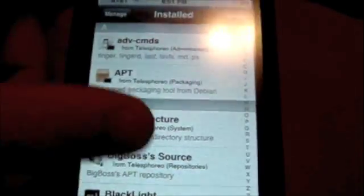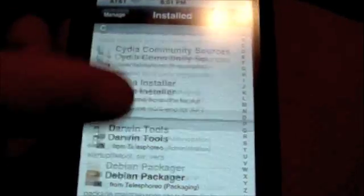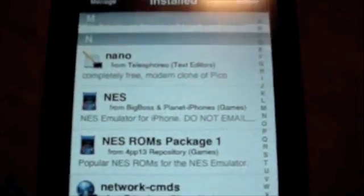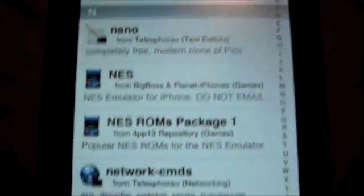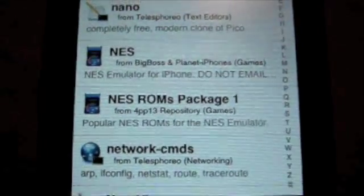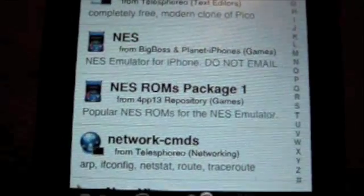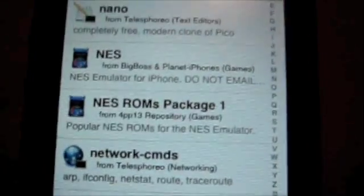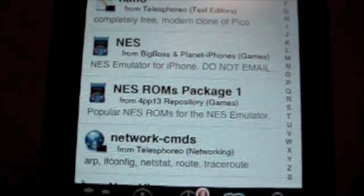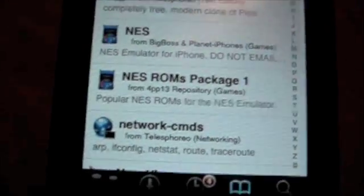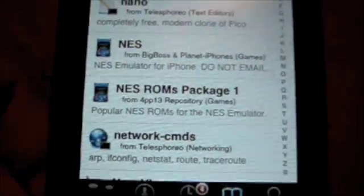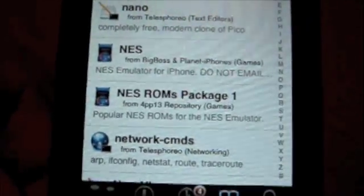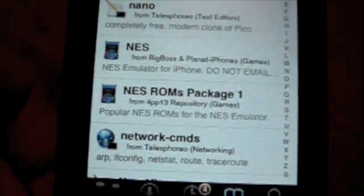I'll show you what it looks like. Go to My Packages and go down to N. You can see I already have the NES application. This is the NES ROMs package one, and this comes from the source we just added. You'll install this — click Install and Confirm it. It might take about three or four minutes, so don't worry if it takes a little longer. It's just a bigger application.